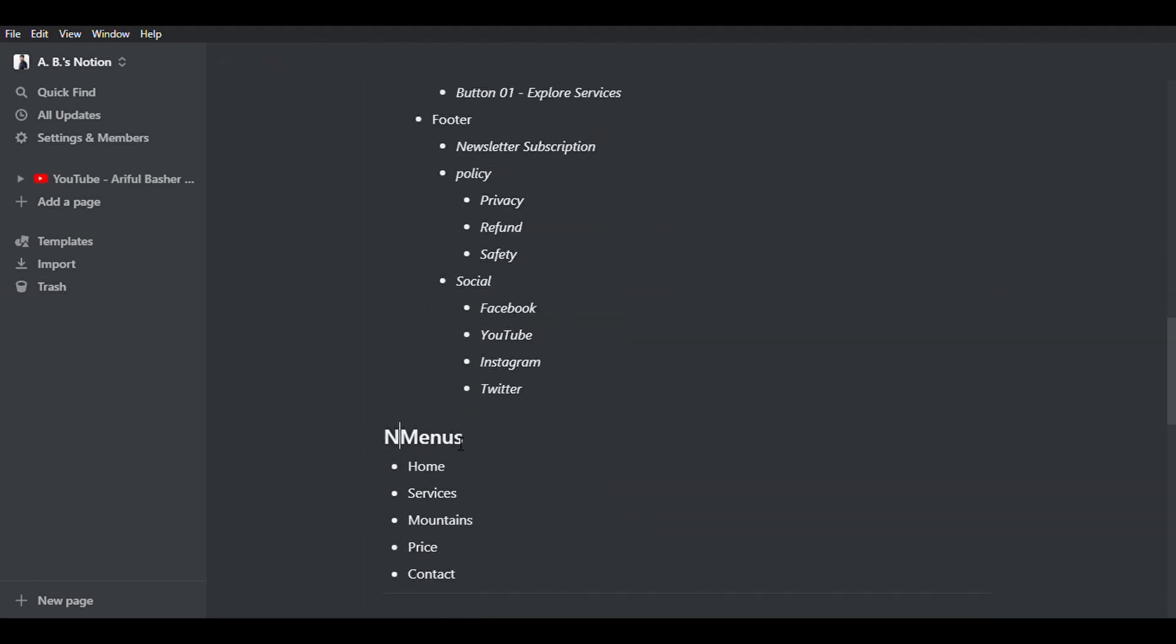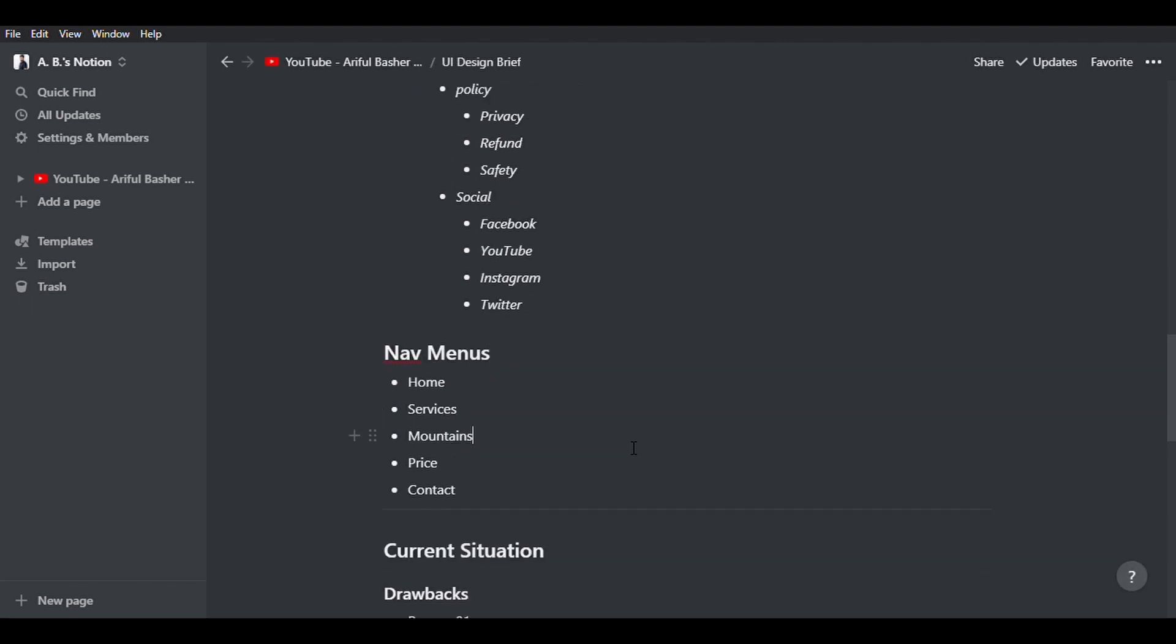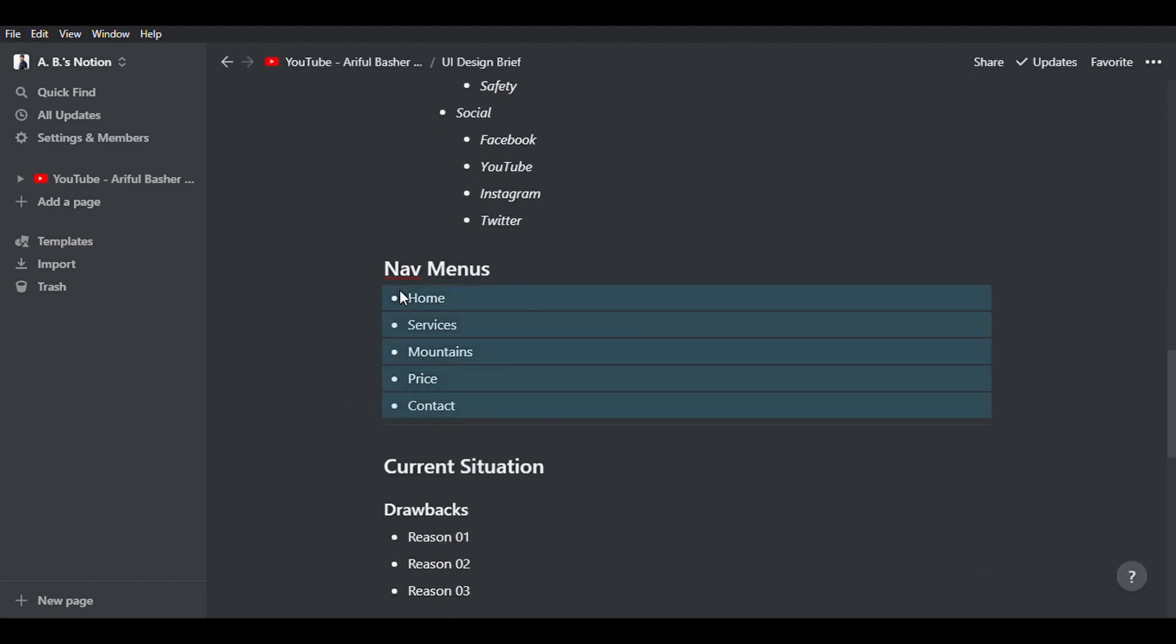Next, I like to put the navigation menu list separately, because most of the time clients might have some preference on it.